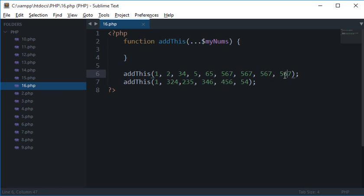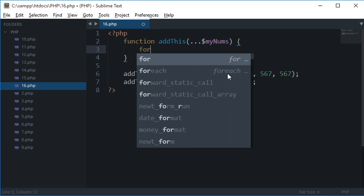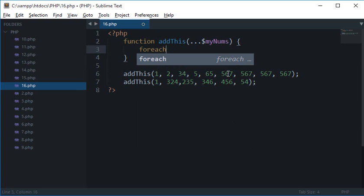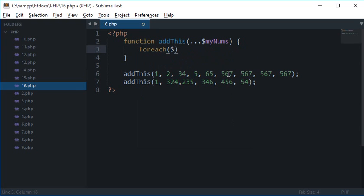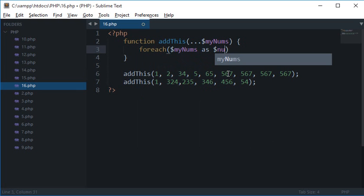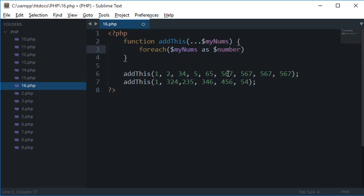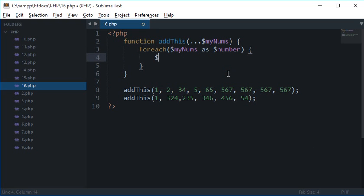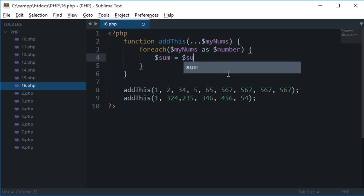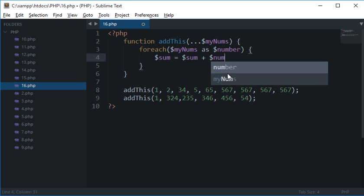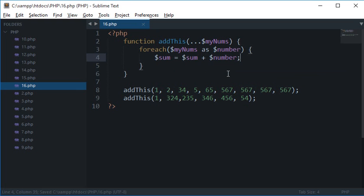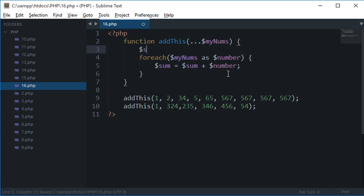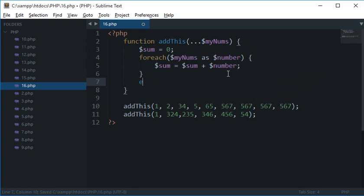So let's see how it works. Now inside the function body what I can do is I can make use of foreach, because myNums is actually an array of arguments. So I'll use myNums as number, just like we used to do in arrays. And what I'll do is sum is equal to sum plus number.